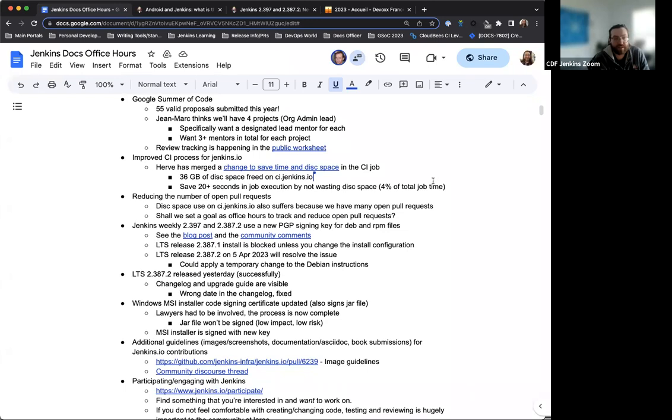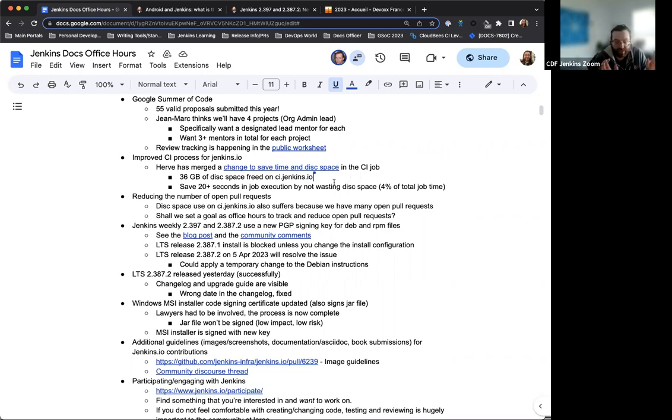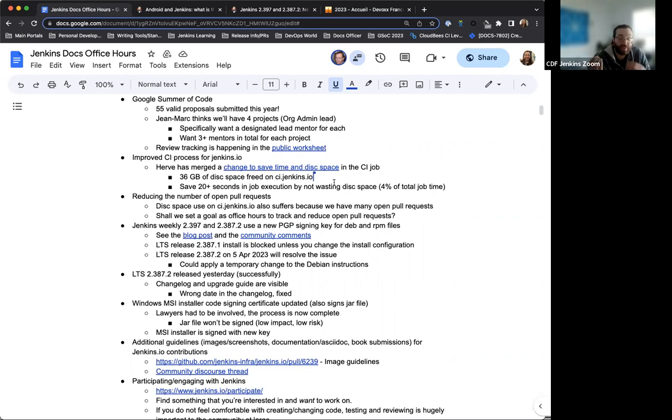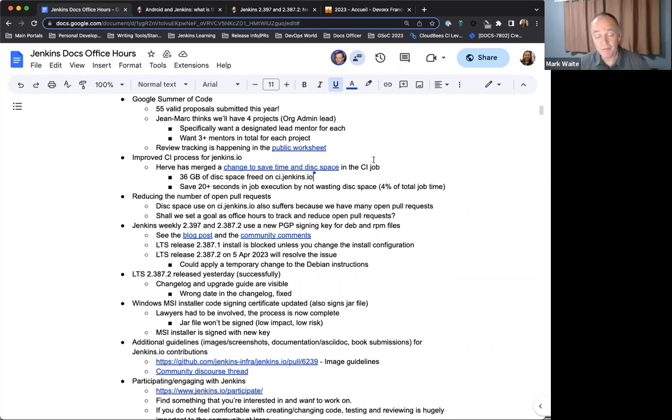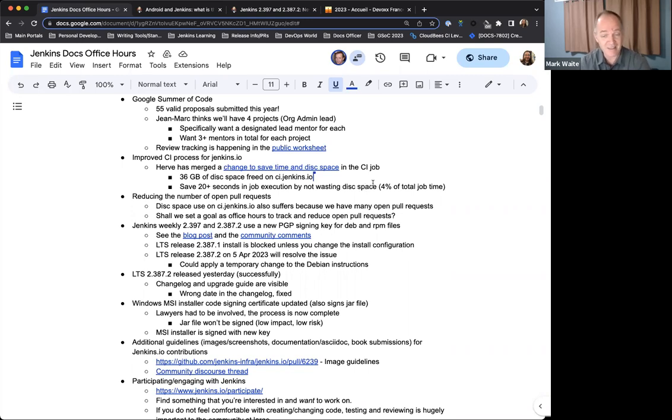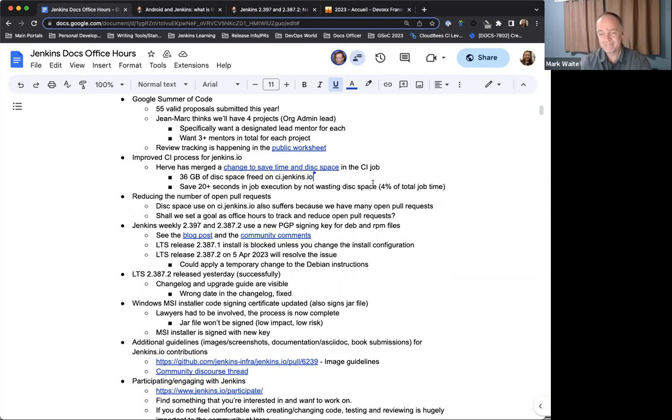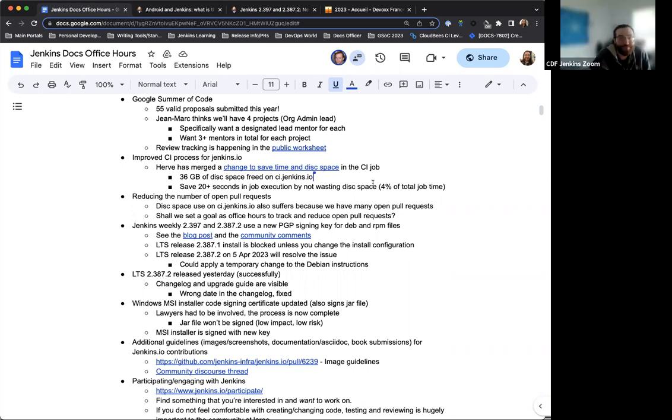Next on the list is the improved CI process for Jenkins.io. Aribay has merged a change which saves time and disk space in the CI jobs. This means 36 gigabytes total of disk space freed up for CI.Jenkins.io, which is massive. This also means 20 seconds saved for job execution, overall 4% of the total job time. We're no longer wasting that time or that space.